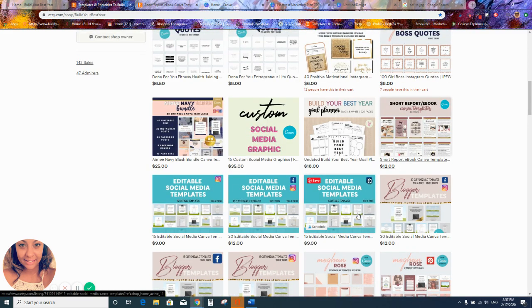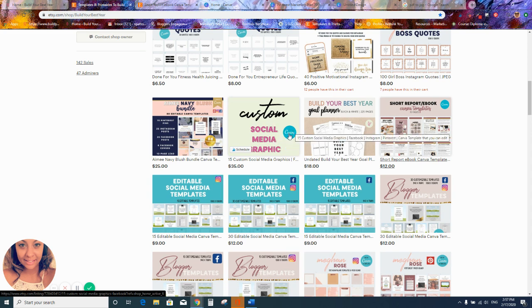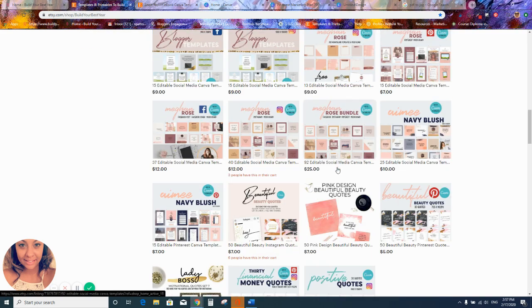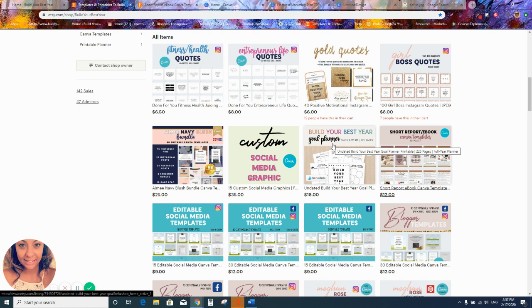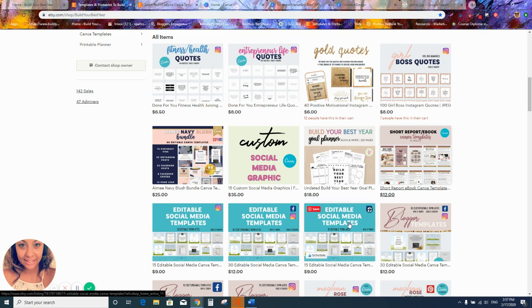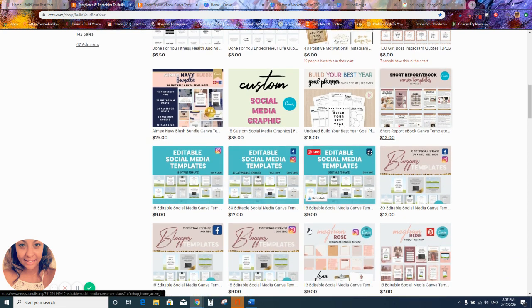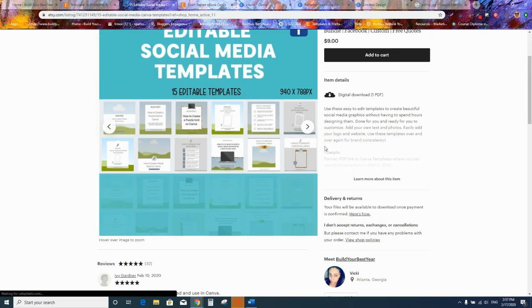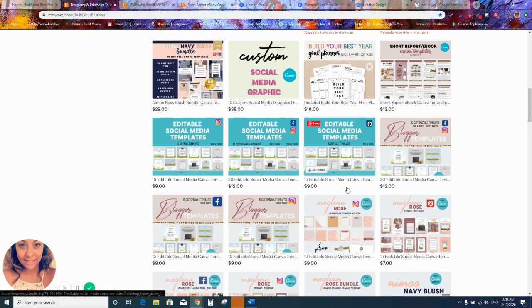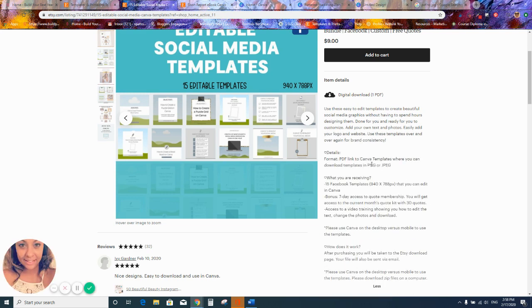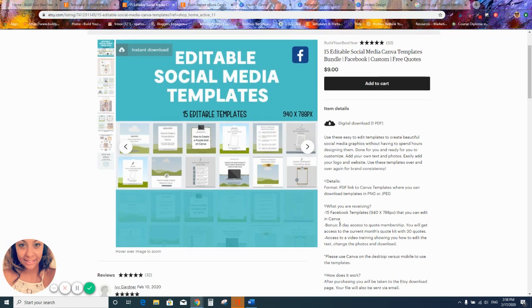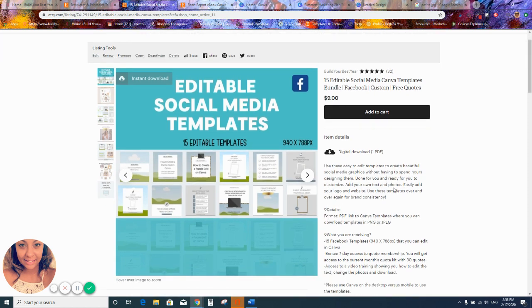For custom templates, I always give you the Canva file. One product I have is a goal planner — my planners and printables are just PDFs and are not editable in Canva. Those listings don't have the Canva logo on them. So you want to look through the description carefully to see what you can do with the file. Most sellers on Etsy do explain what you can do with their files in detail so you know exactly what you're getting.